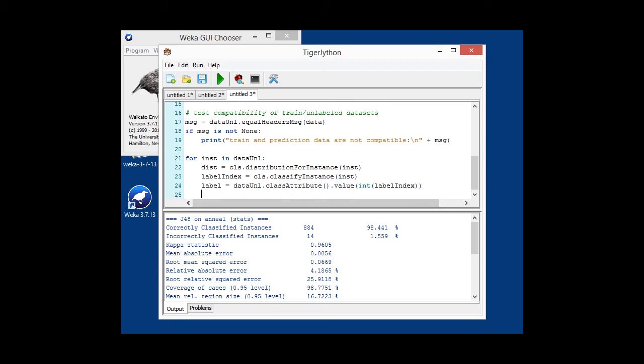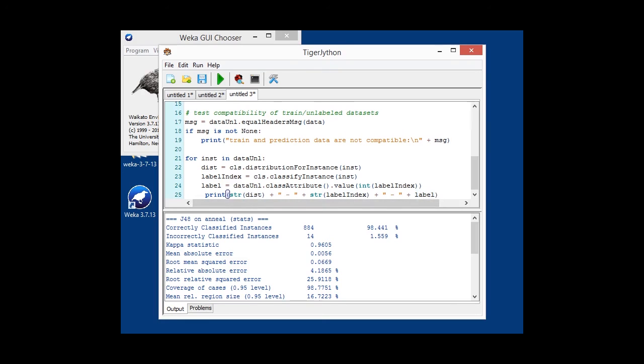and then determine the string value that is associated with that particular index. And to actually output anything, we're then outputting with a simple print statement our class distribution, our label index, and the associated label.